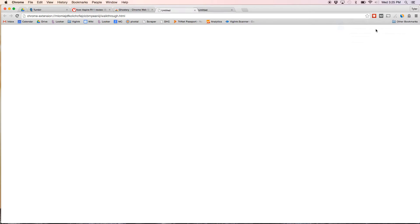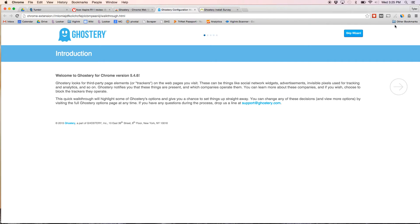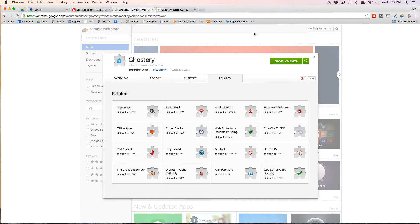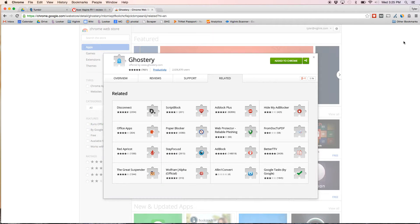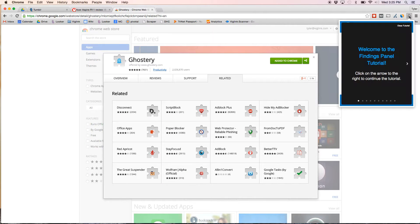You'll then find the Ghostery extension next to your other extensions in the top right hand corner. Click on it and click Close Tutorial.